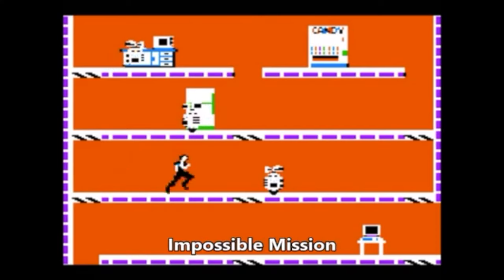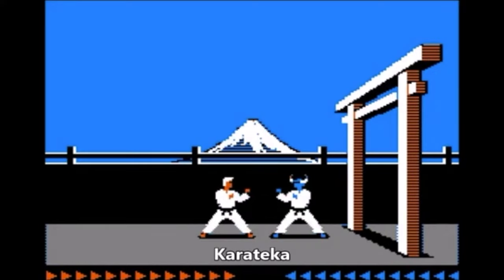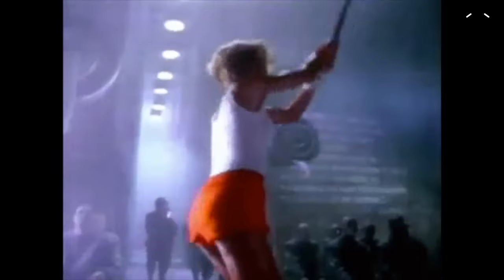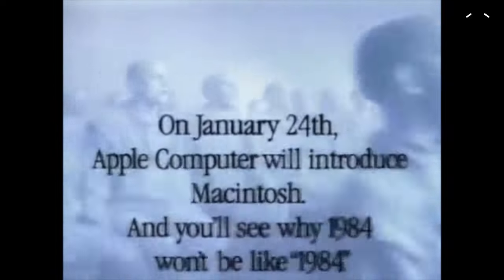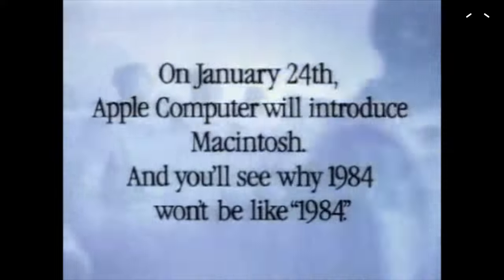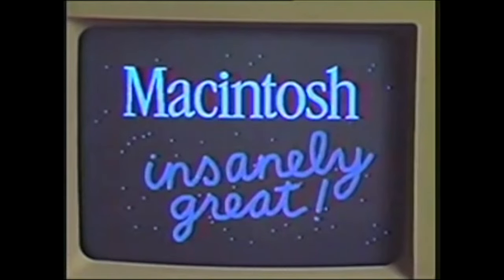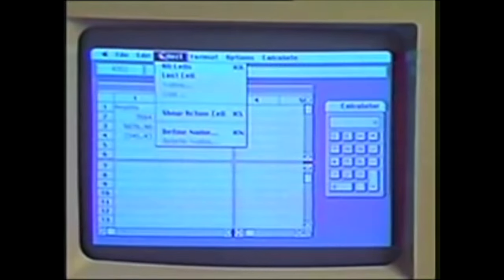The best was yet to come. In 1984, followed by one of the most iconic ads created by Ridley Scott, Apple released the Macintosh. On January 24th, Apple Computer will introduce Macintosh, and you'll see why 1984 won't be like 1984.